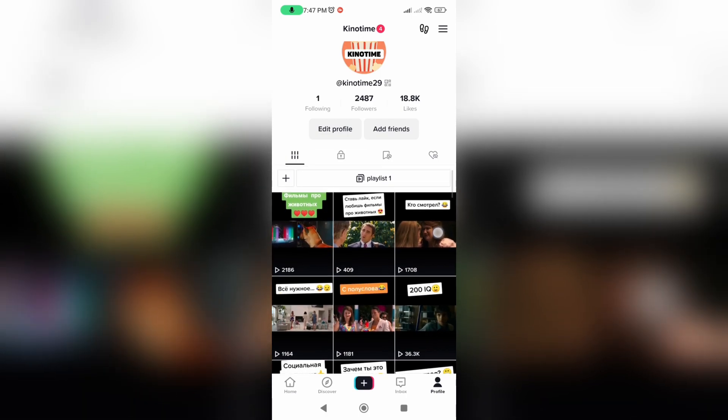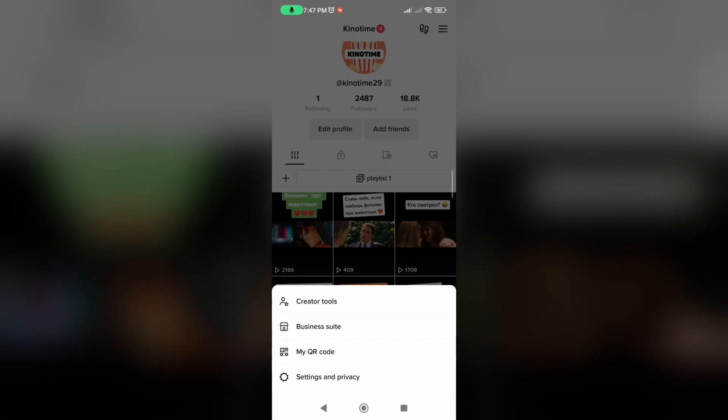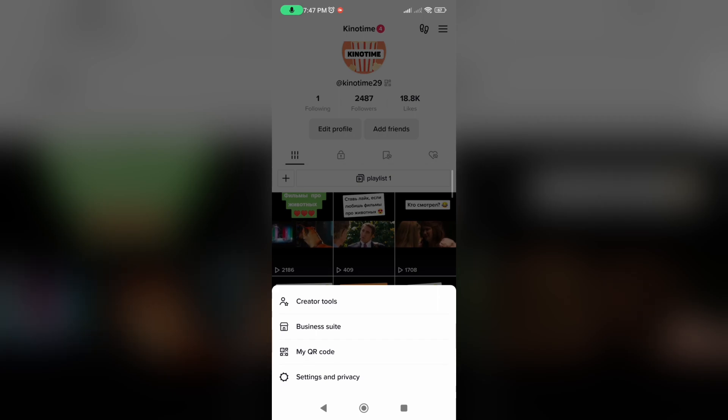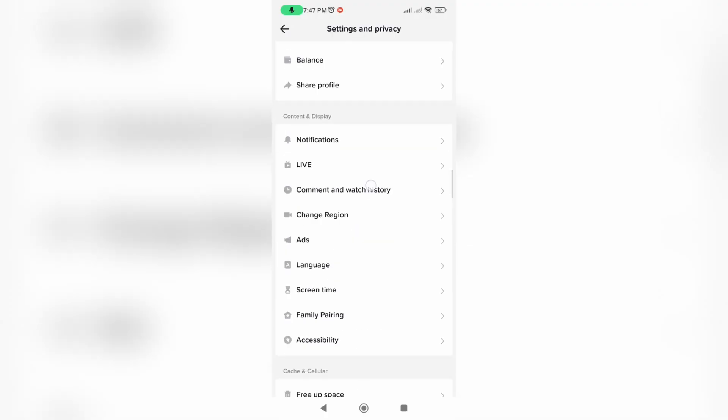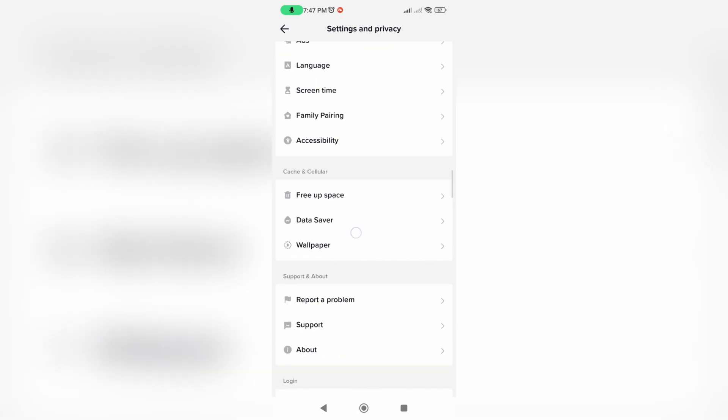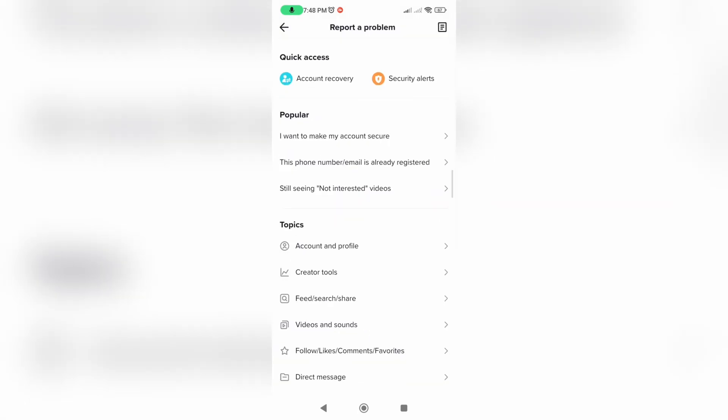Again, open your profile, click on the three lines at the top right corner of the screen, click on Settings and Privacy. Now scroll down and select Report a Problem.